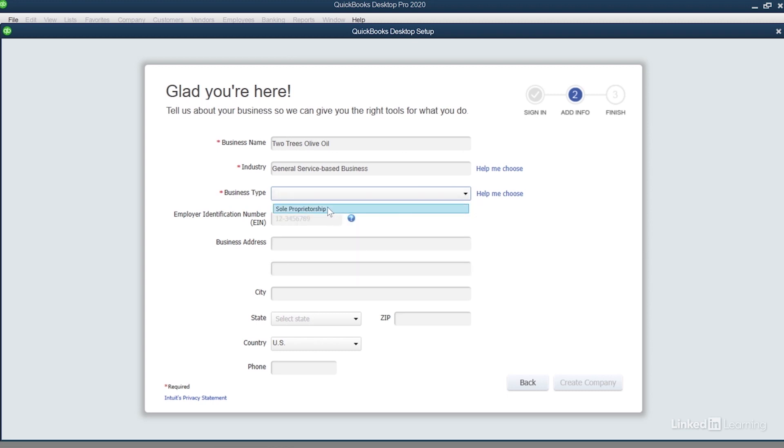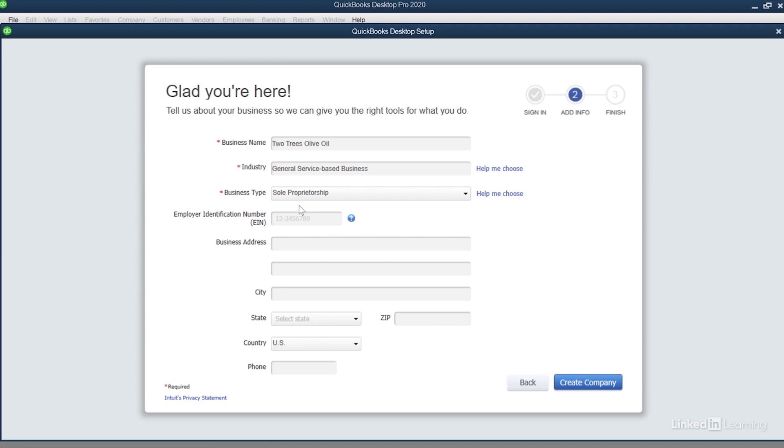Or maybe you're running a sole proprietorship, in which case you conduct business as a DBA, which stands for doing business as. The business taxes in this case are filed using your social security number. This way you fill out your personal taxes and then you fill out a special tax form itemizing your business expenses.